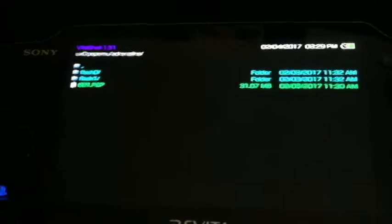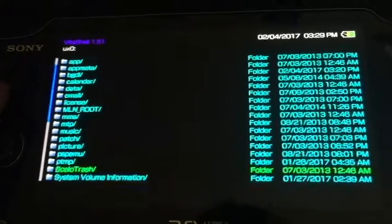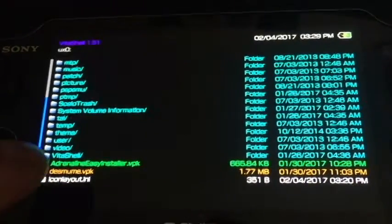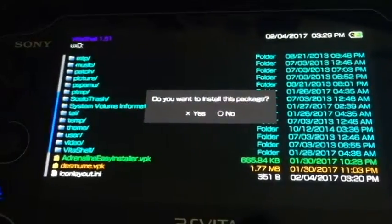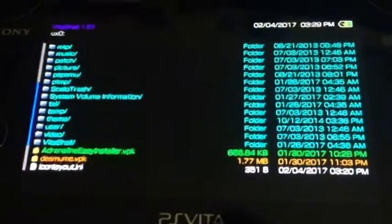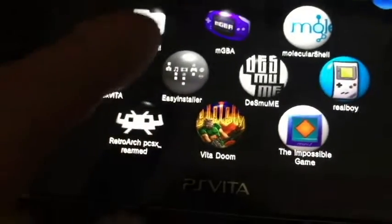Just in case it's not available in the future, I'll have it available for download in the description. Make sure you have Molecular Shell installed, VitaShell installed, and you can transfer files using VitaShell — all download links will be below. Navigate to the UX0 root and locate the Adrenaline Easy Installer VPK. Hit X on that, then X again for yes, then X one more time to confirm. It will install and then you'll see the easy installer bubble on the PS Vita XMB.